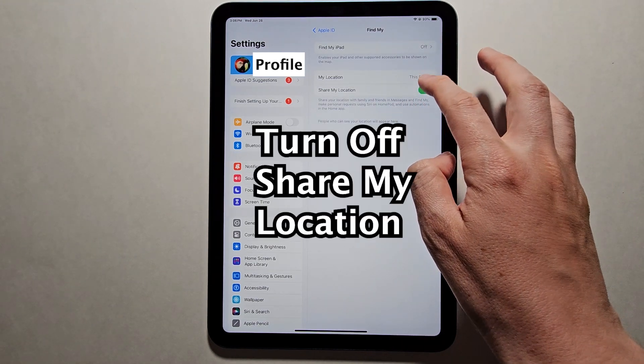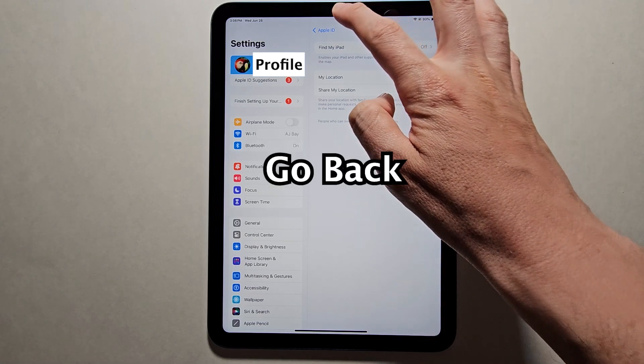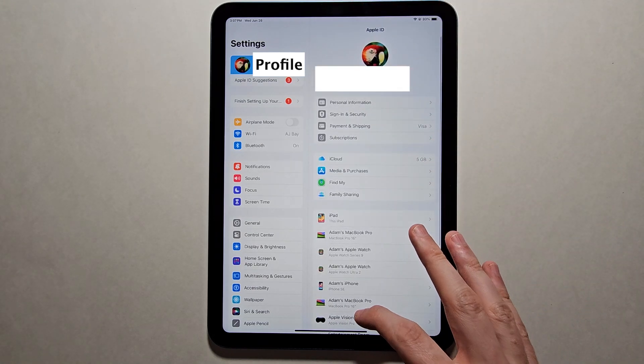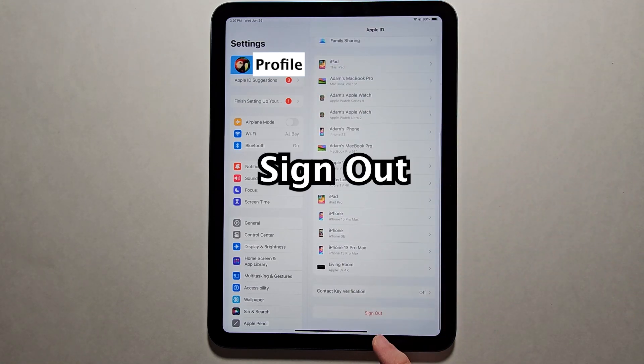And turn off Share My Location. Then go back. And scroll all the way to the bottom, press on Sign Out.